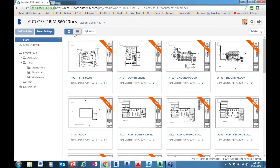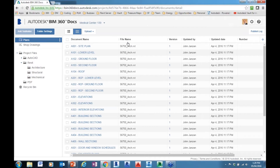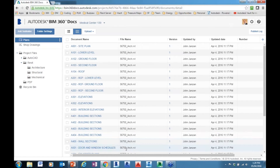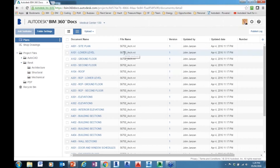Now, one thing I will point out: we have two different viewing methods — the thumbnail and also a listing view. What you'll notice in the listing view is that all of these documents are actually being extracted from a single RVT file. So my ground floor or lower floor level document itself is actually a sub-document of the file mark.rvt.